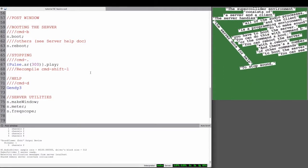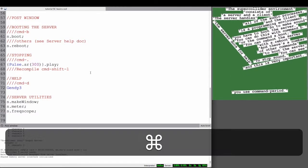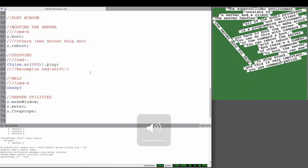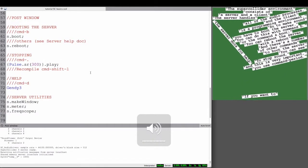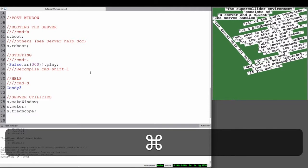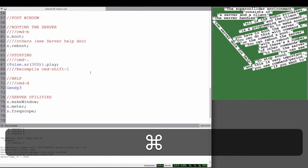Now, to stop sound, and this is pretty important, use Command period. So if something goes crazy and it gets really loud, you should have Command period ready.